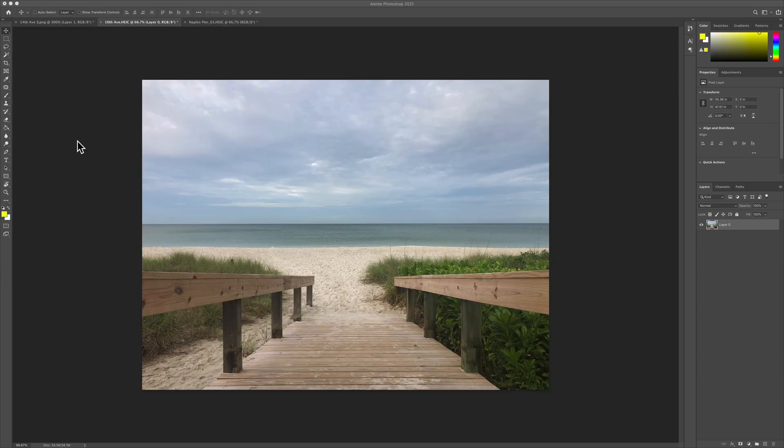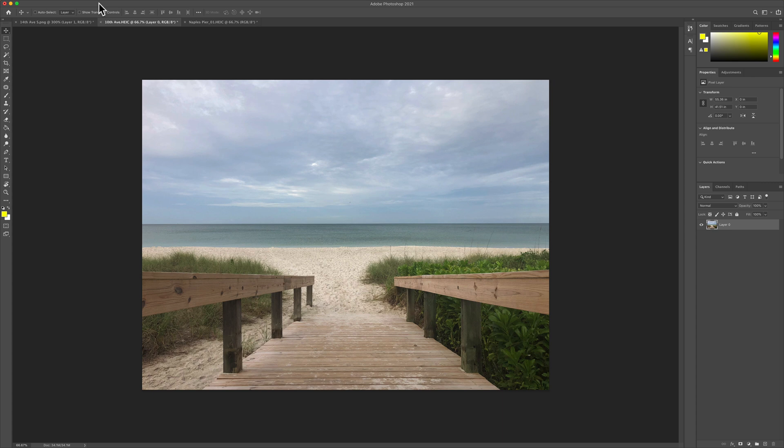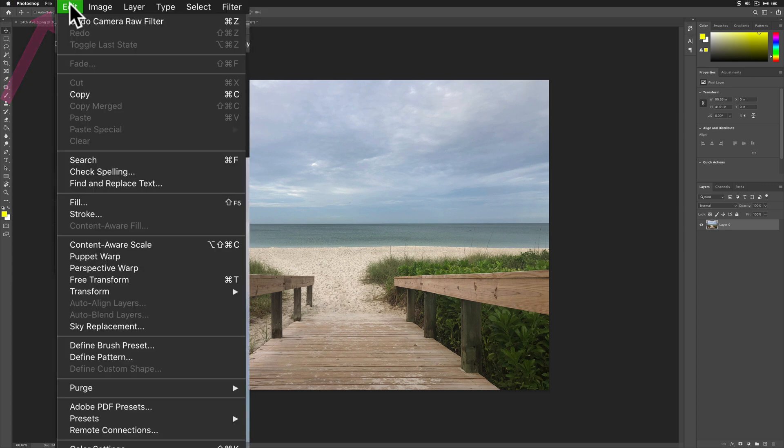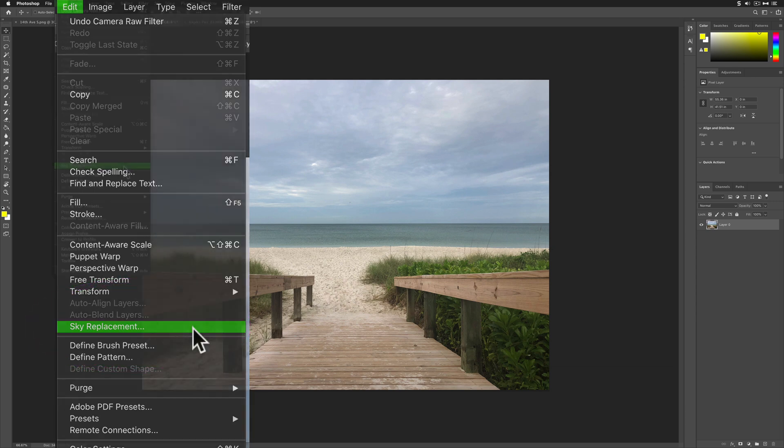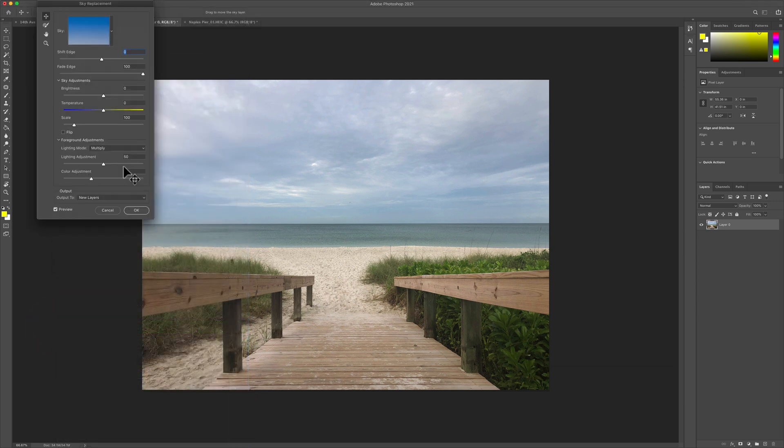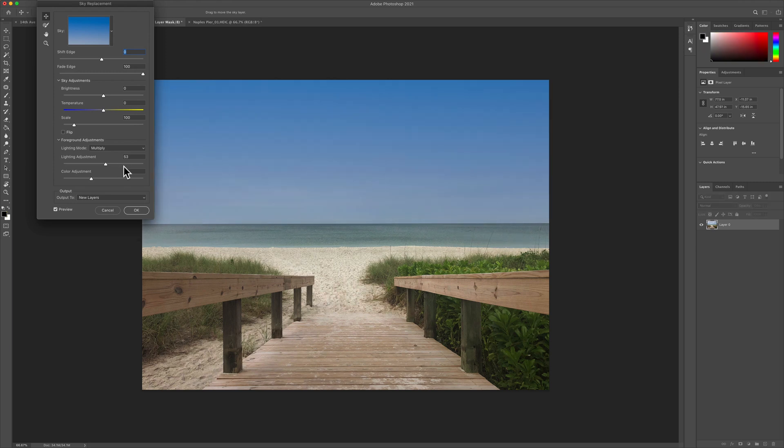Here is a photo that I took this morning with my iPhone in old Naples, Florida. To quickly replace a sky in Photoshop CC 2021, all you have to do is go to the edit menu and select sky replacement. I have nothing selected in this photo. I'm just going to click on it. Photoshop is going to analyze the photo and automatically replace the sky.